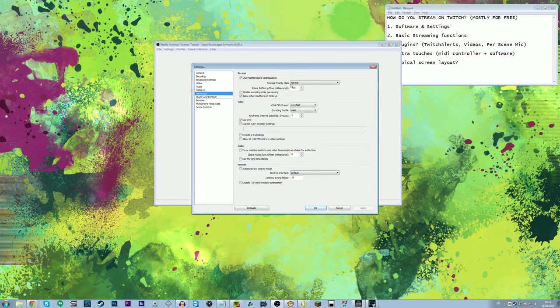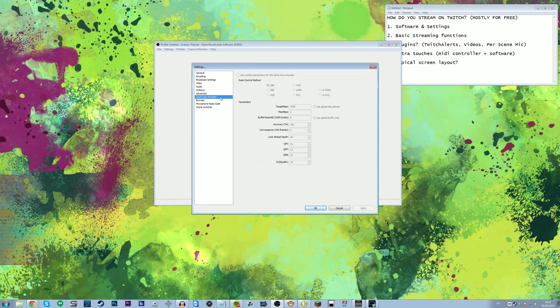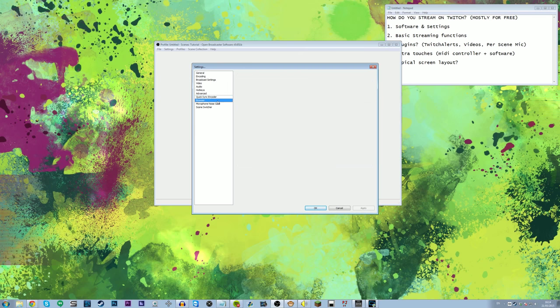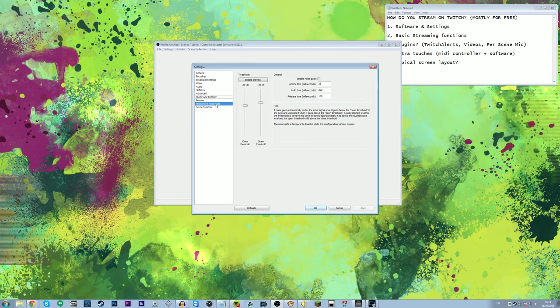Hotkeys are all down to preference. For the advanced settings, I have actually changed a little bit in there but I won't go through it all because it can get complicated. If you want to copy it, take a screenshot — I actually got this off of a Twitch streamer called IamSpoon, who's pretty good with all this stuff. I never use the quick sync encoder, and I have no idea what's inside the browser tab so we'll leave that.